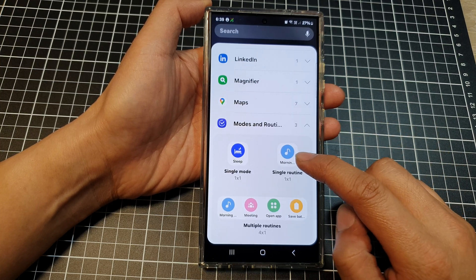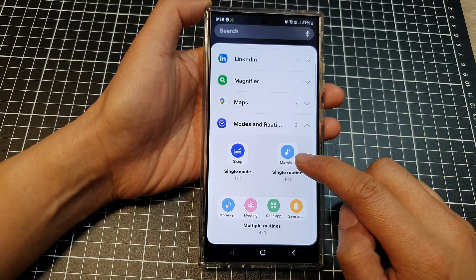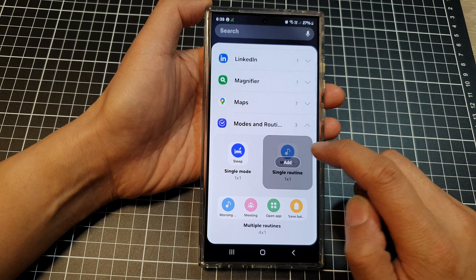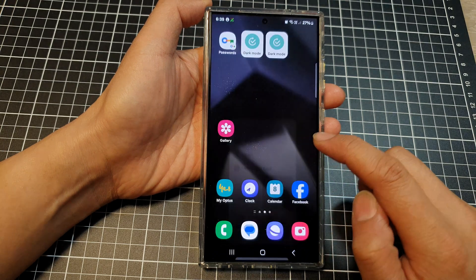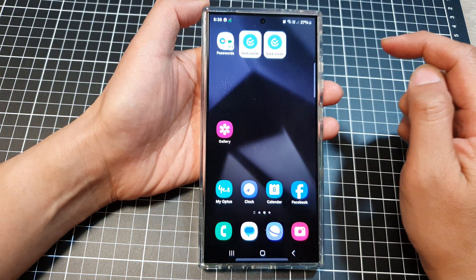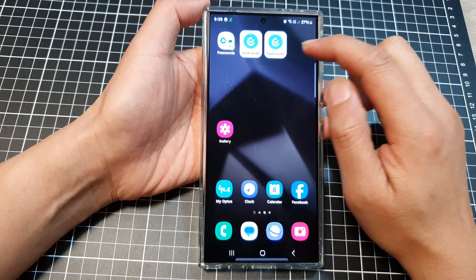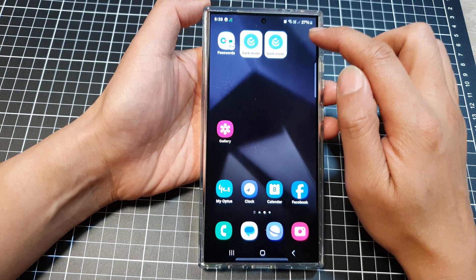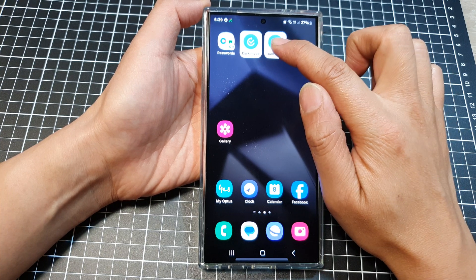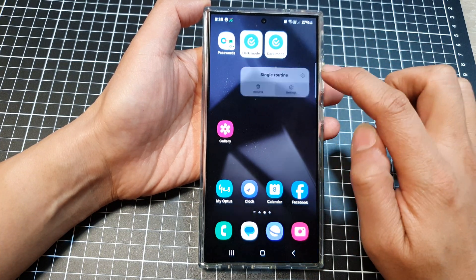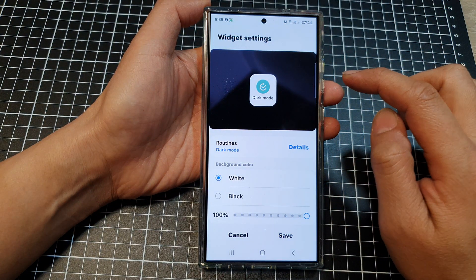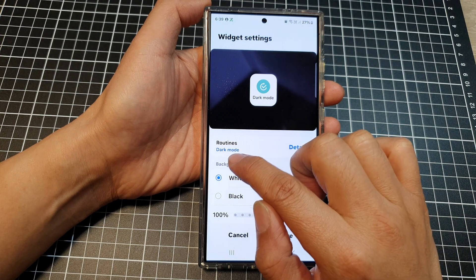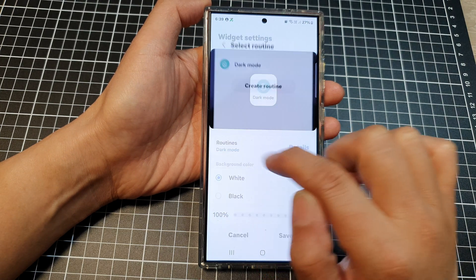Then tap on single routine, then tap on add, and that will get added to your home screen. Now to customize your routines, touch and hold on that, then tap on settings.